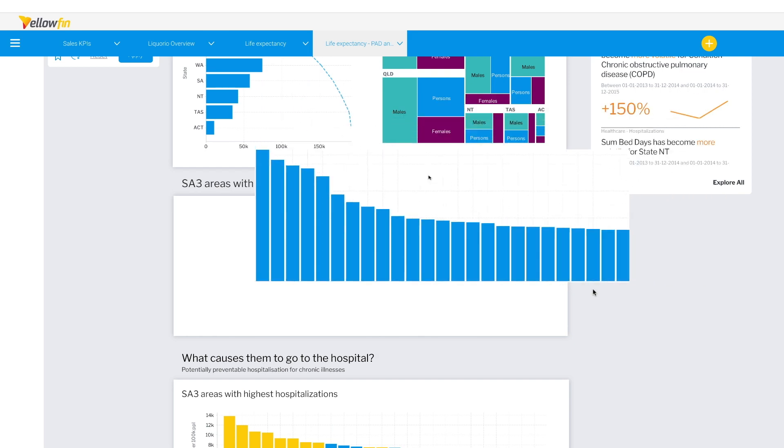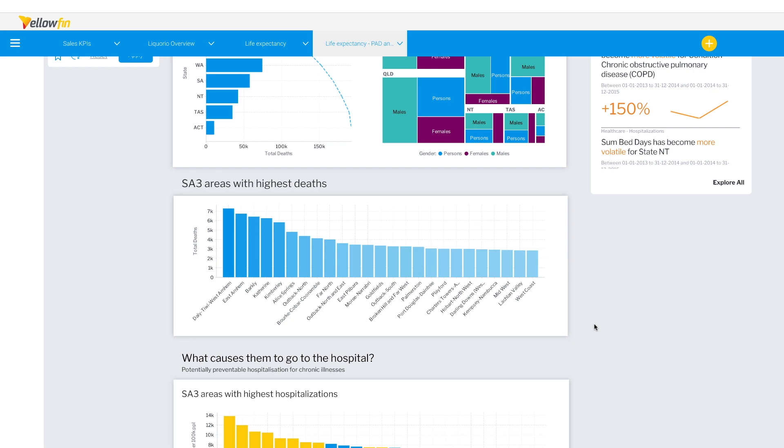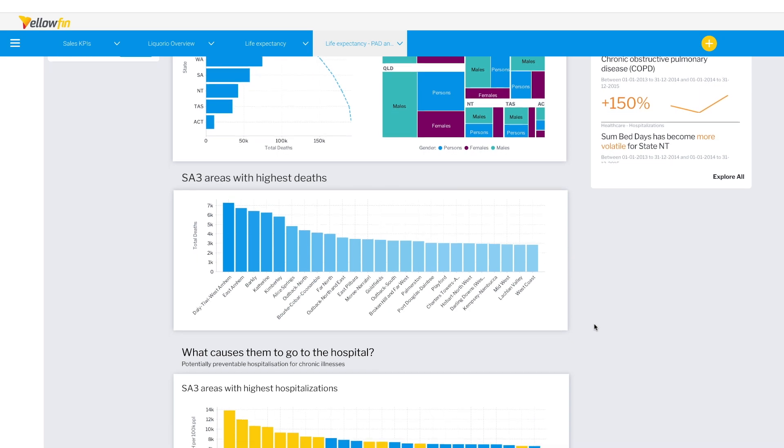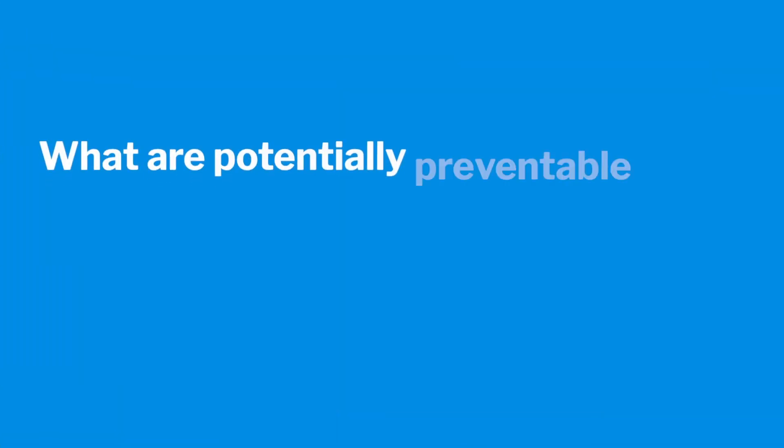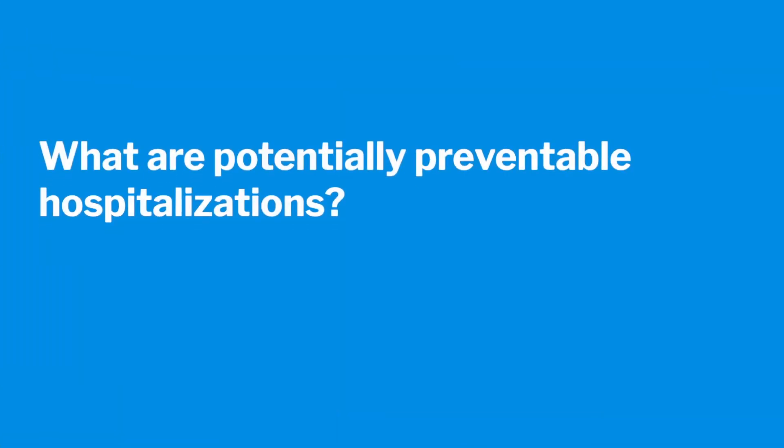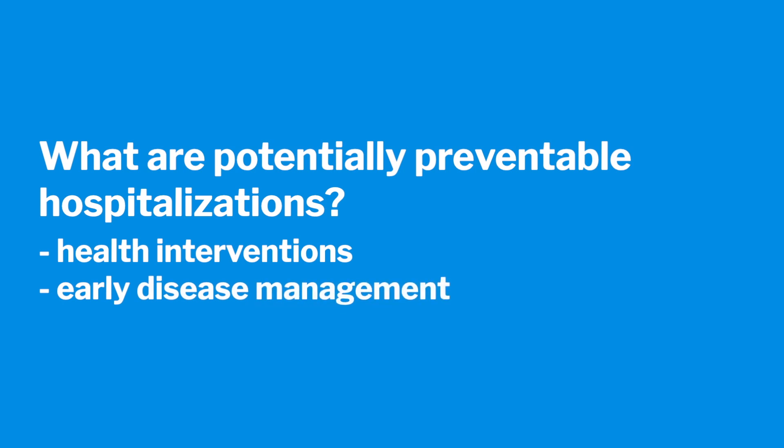With Assisted Insights helping me understand where to focus my analysis, we blended another data set to look into what causes people to visit a hospital in these same areas and if it can be prevented. So what are potentially preventable hospitalizations? These are hospitalizations that could have been prevented through preventative health interventions and early disease management from both primary and community-based care.